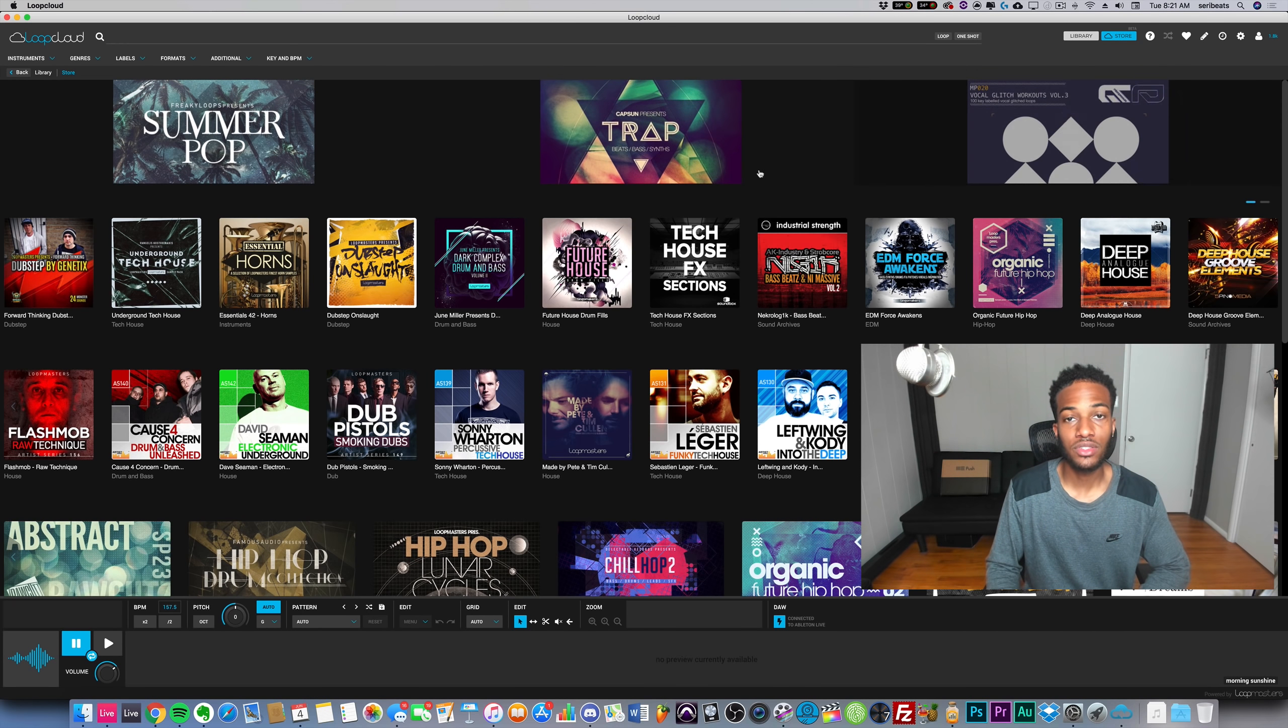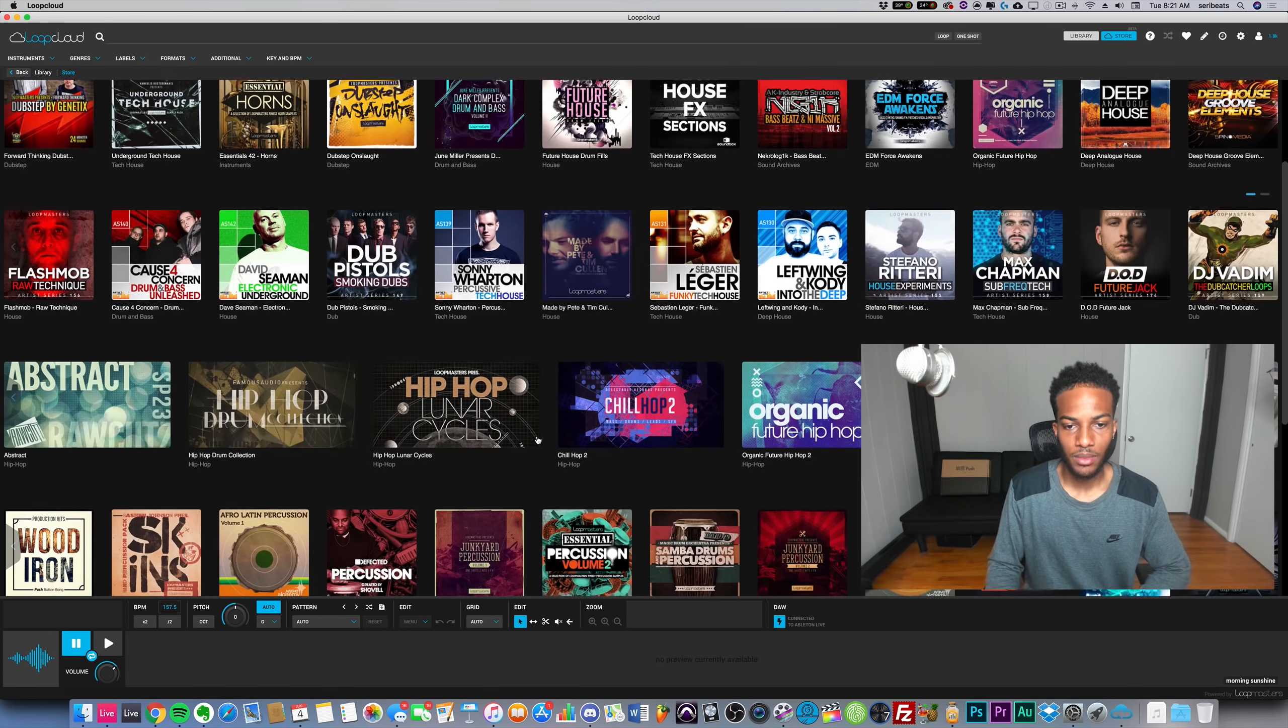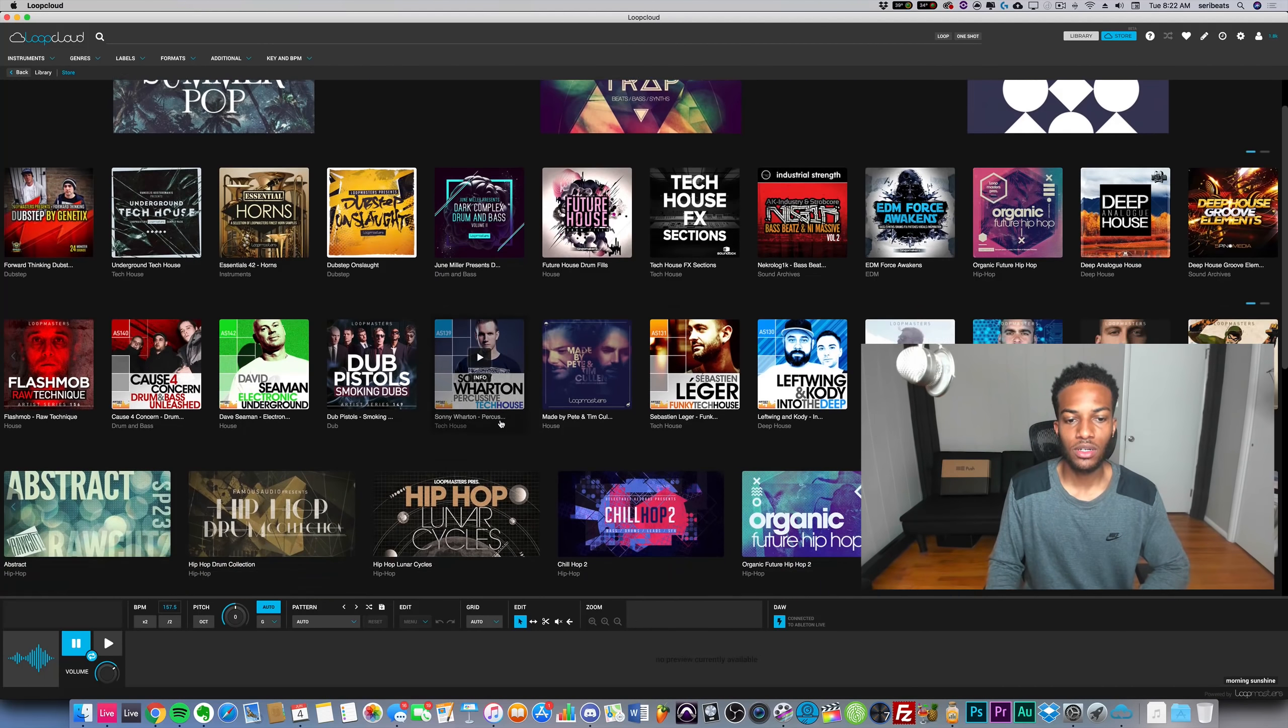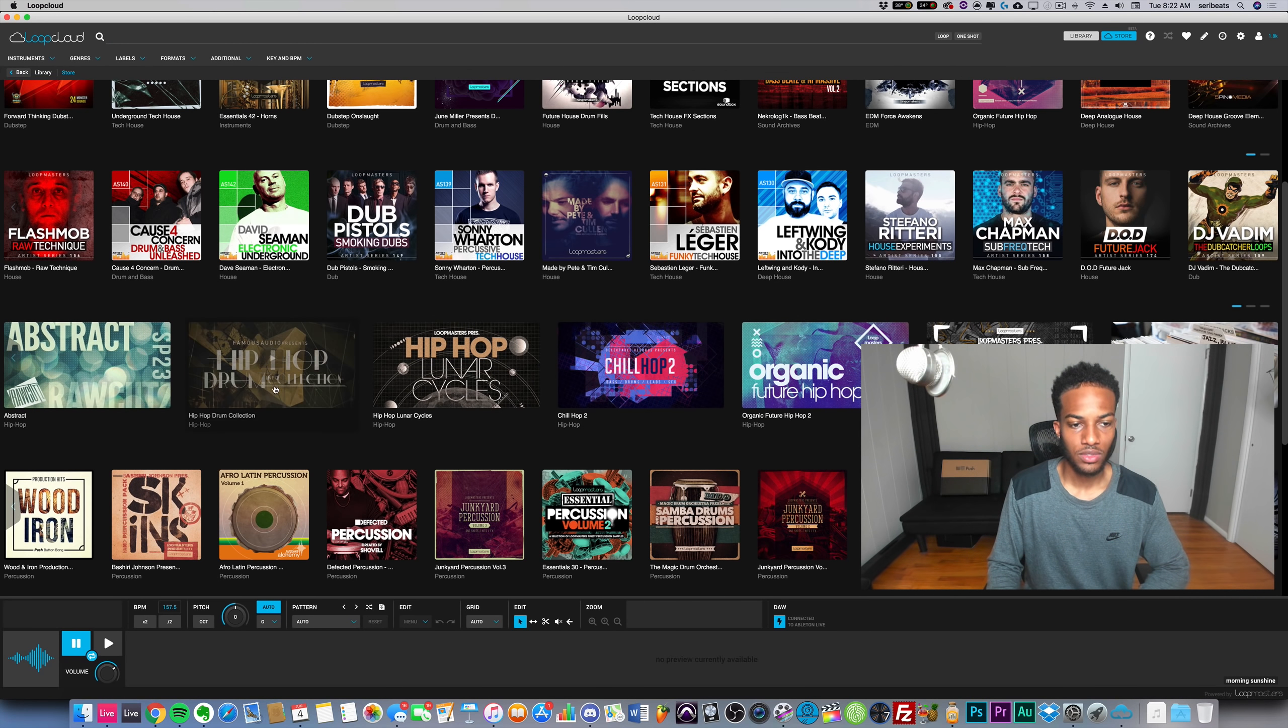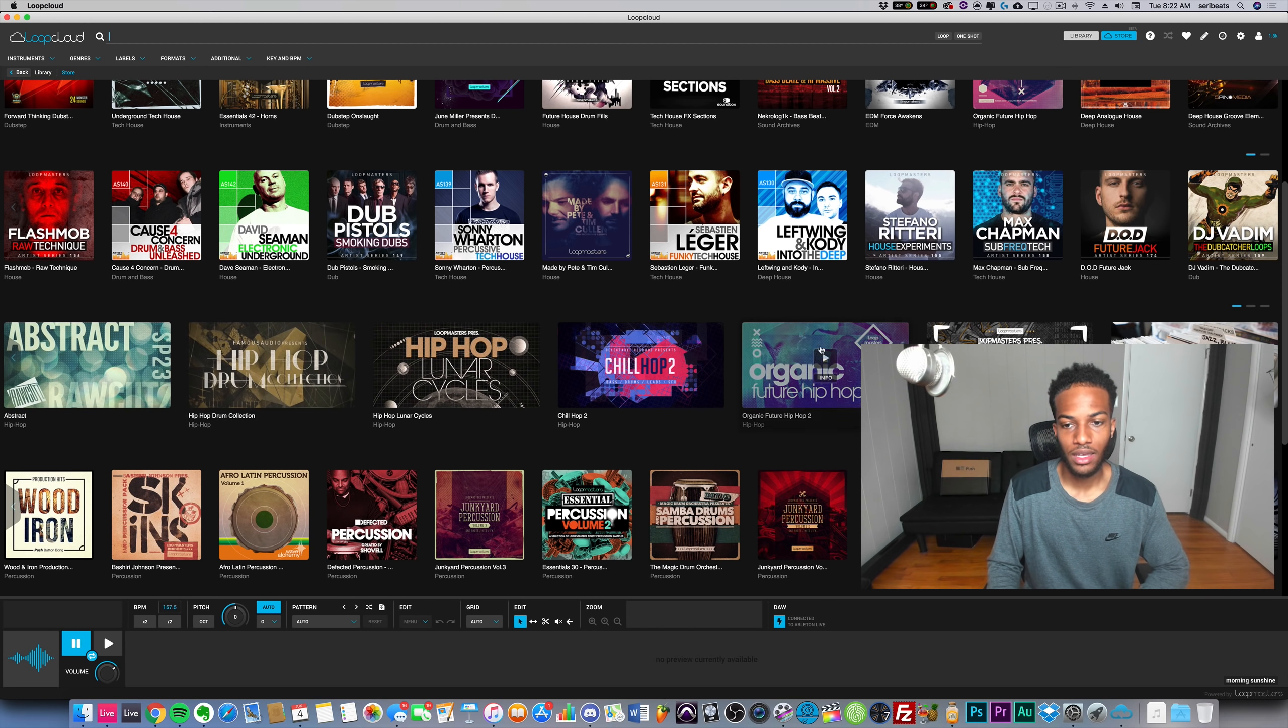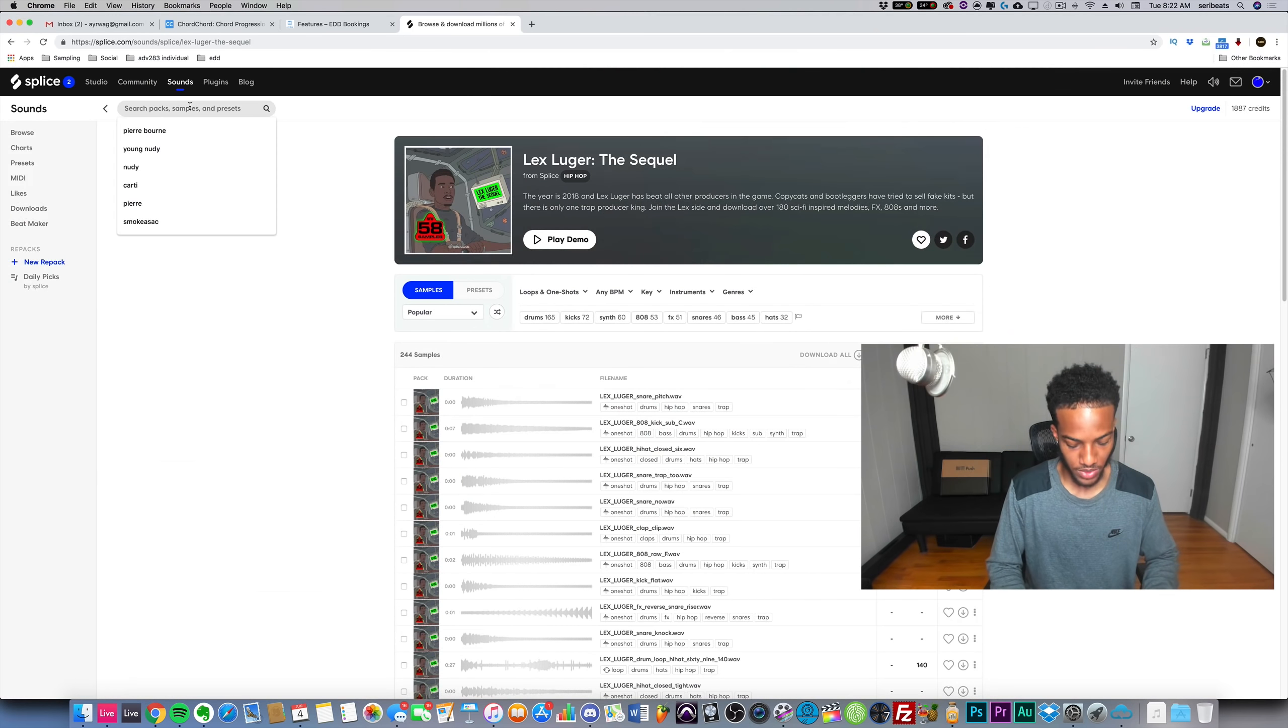Secondly, this is just a difference - this is more for EDM and electronic producers for the most part, and then of course hip-hop producers as well. This site, this Loop Masters store, is amazing for hip-hop samples, and by that I mean lo-fi or stuff of that nature. I think Loop Masters wins by far.